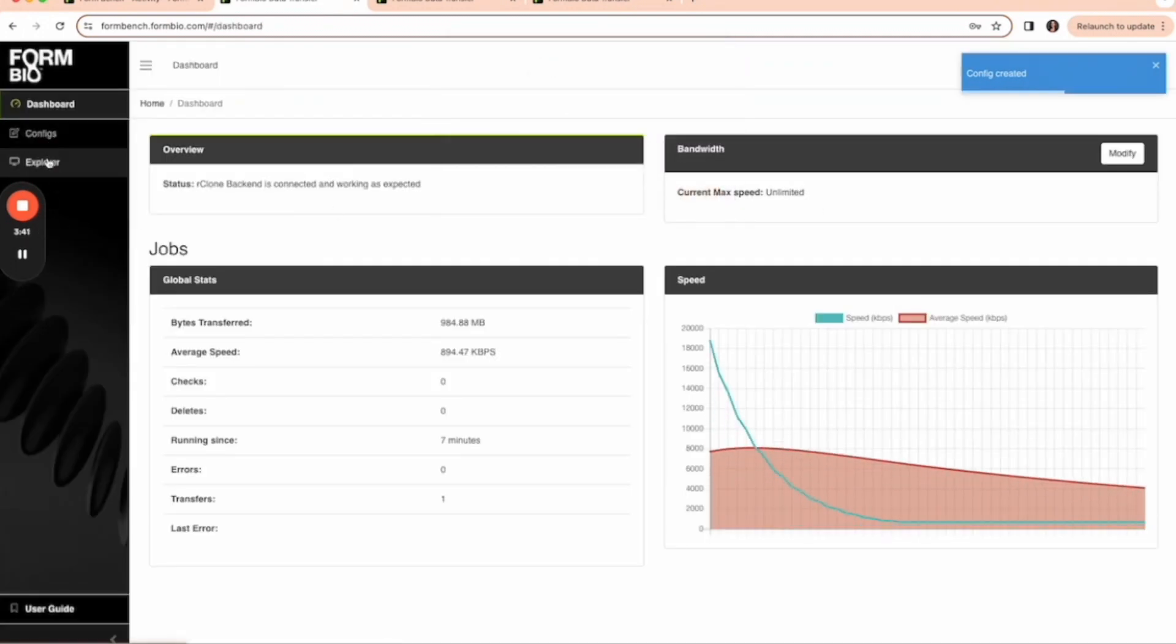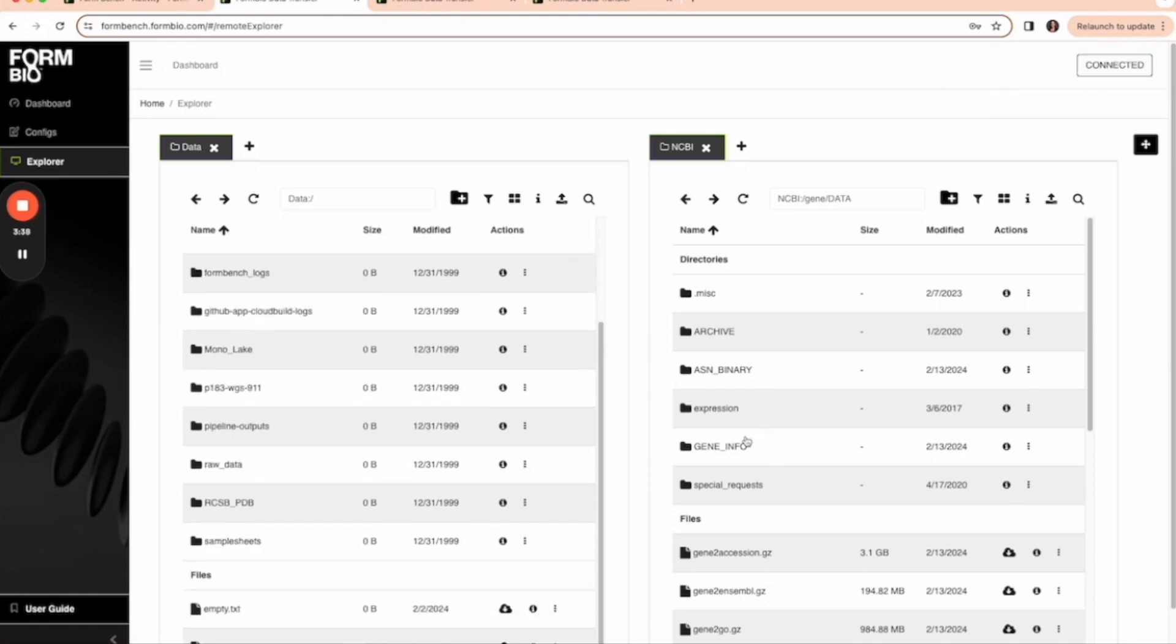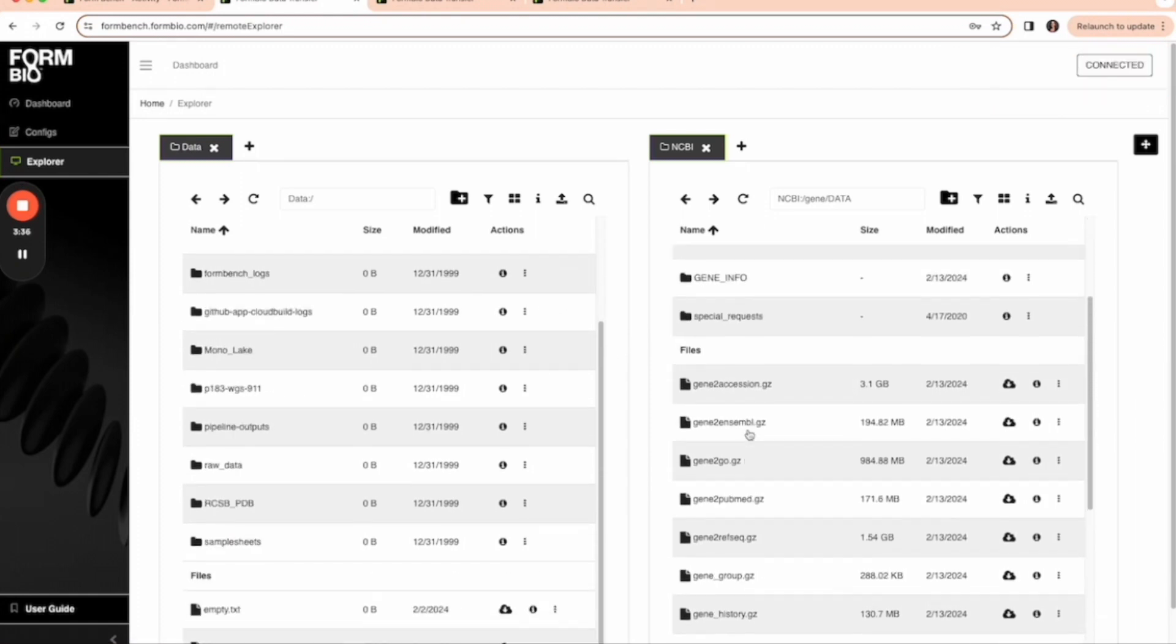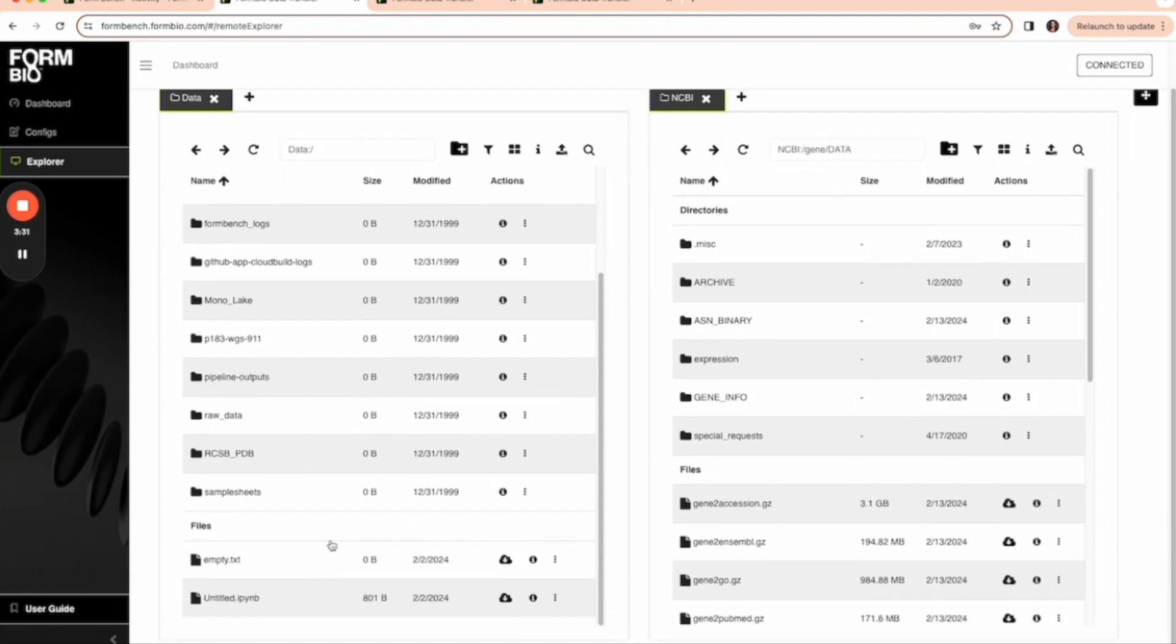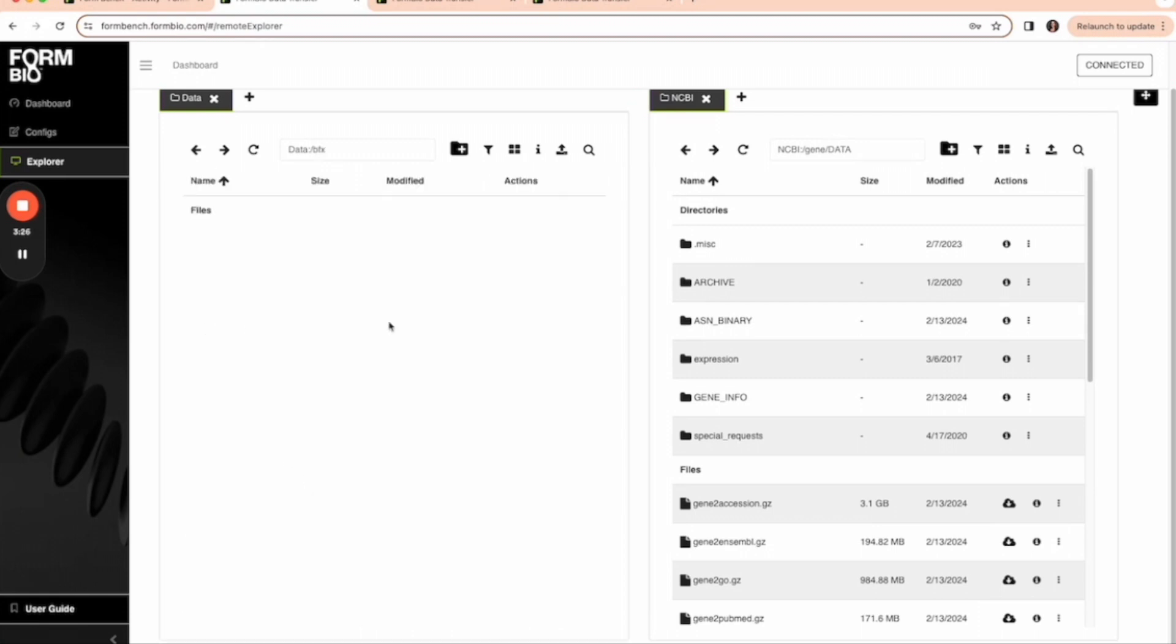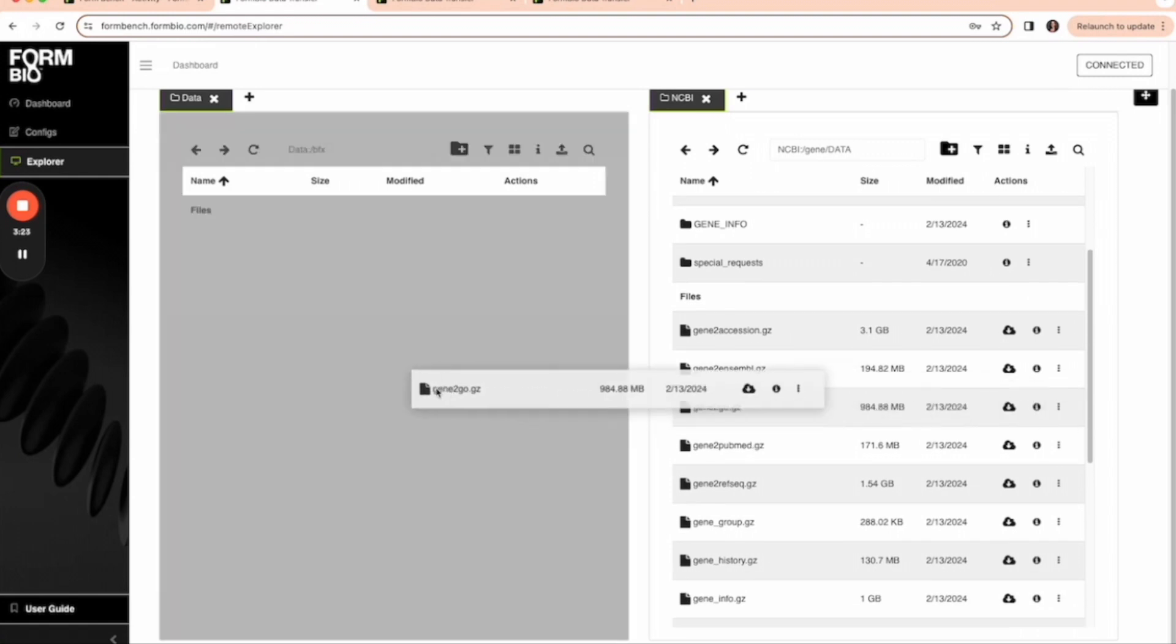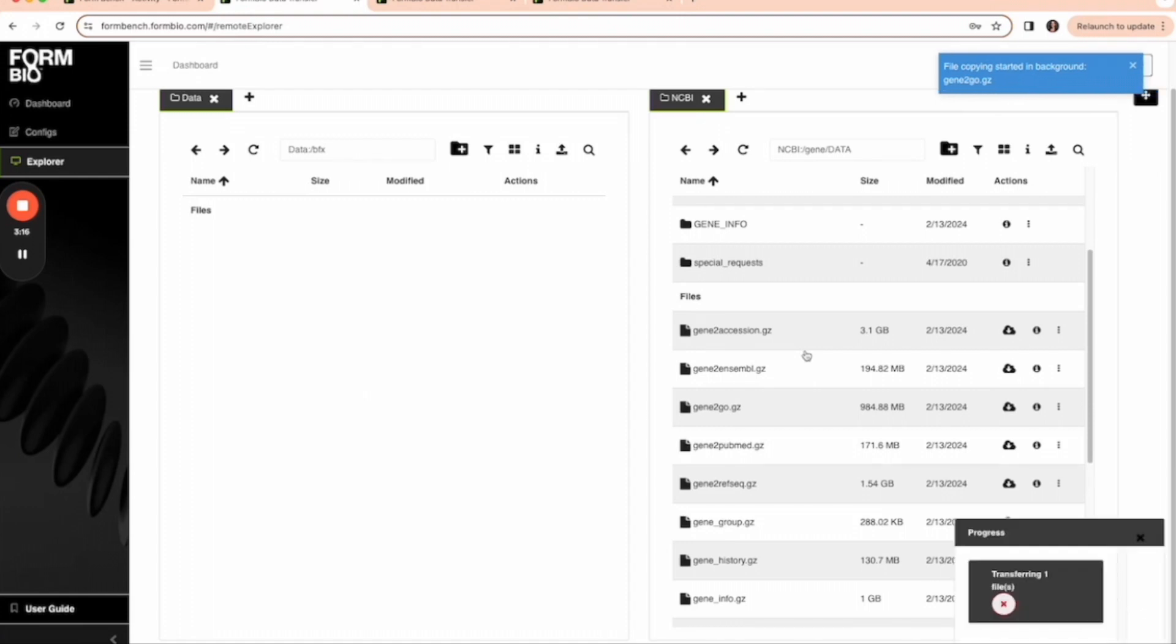Next I'm going to go to the Explorer and copy a file from this FTP site to my folder. I'm going to navigate to a folder and add files. Then I'm going to wait for the file to copy in the background.